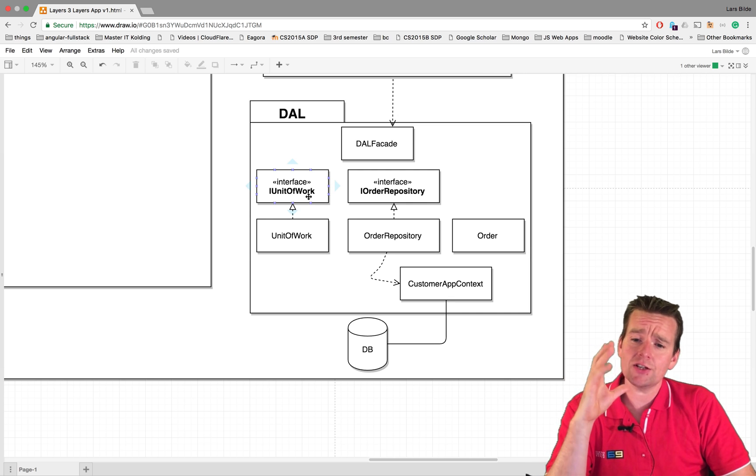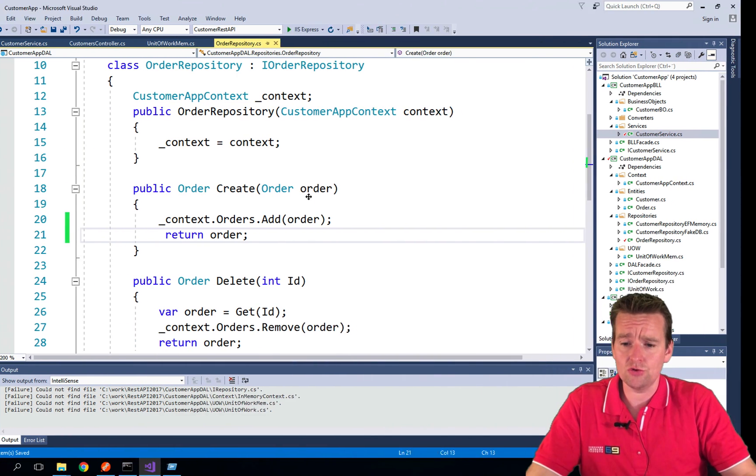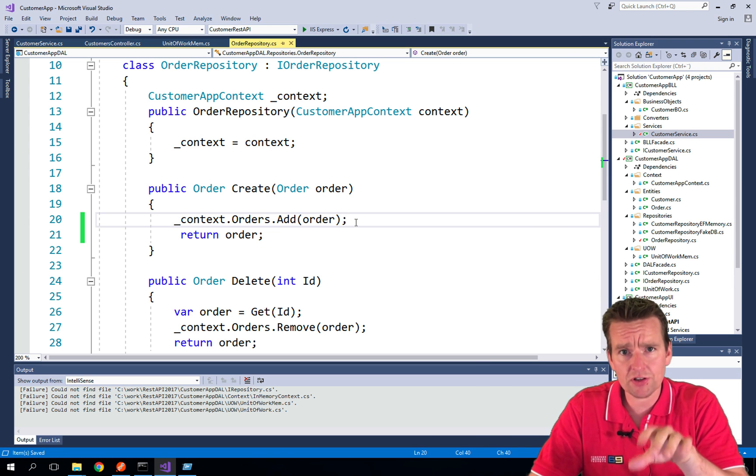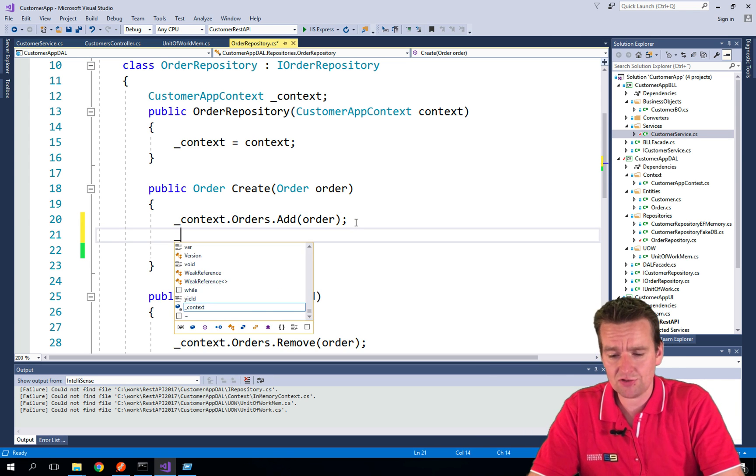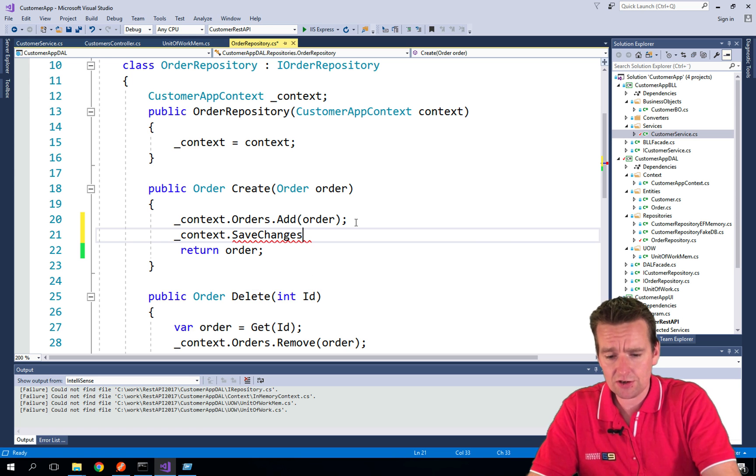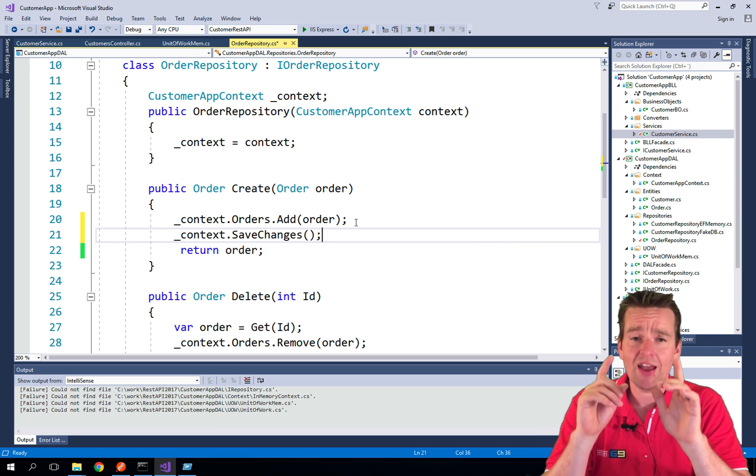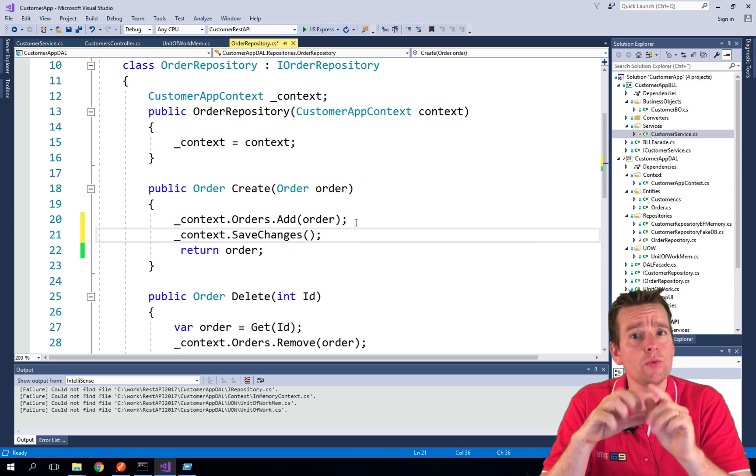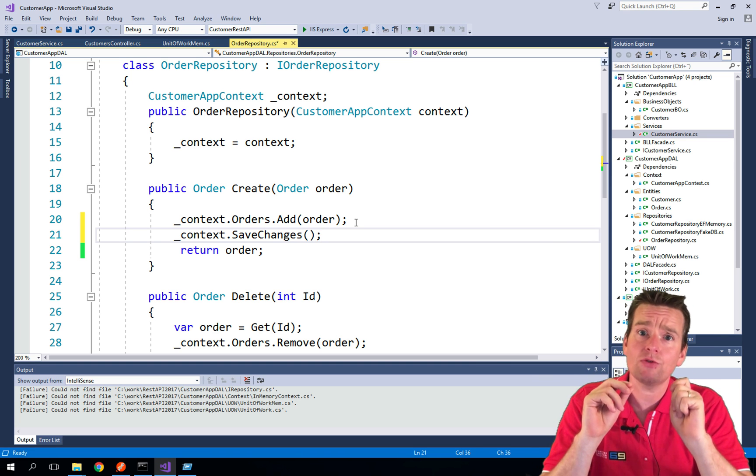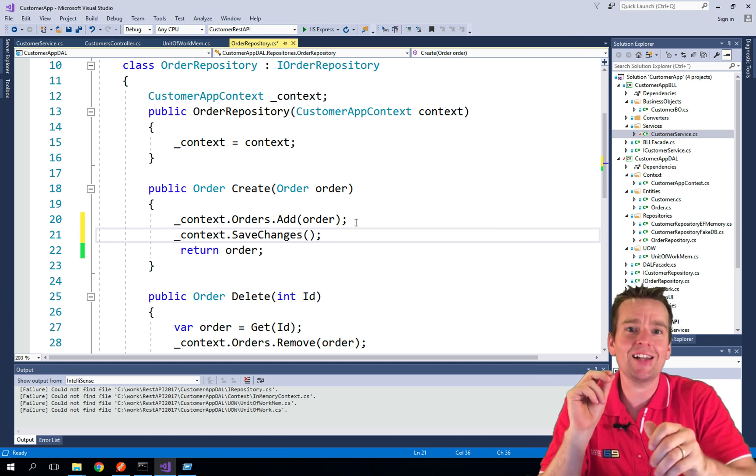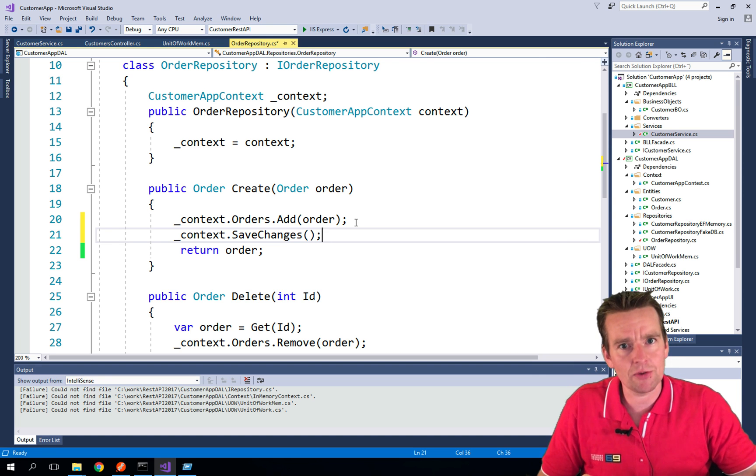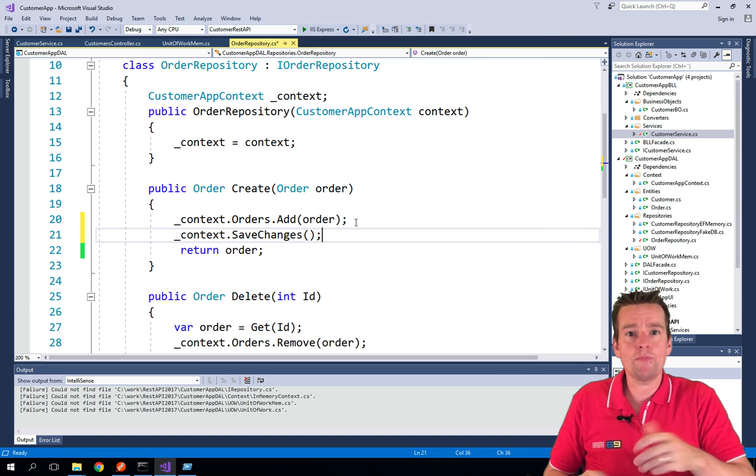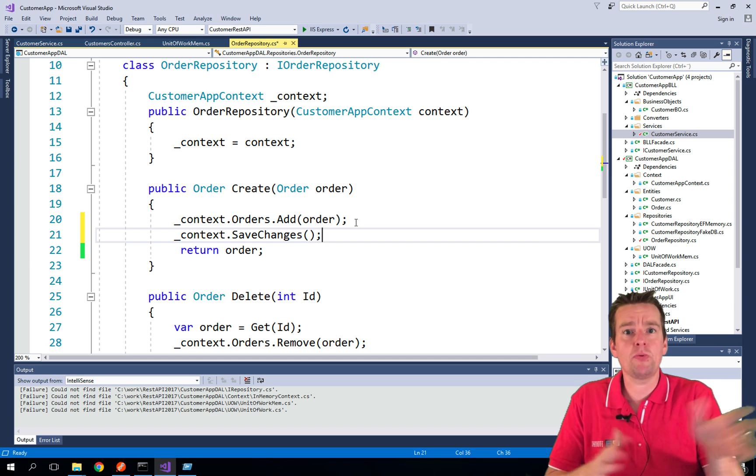Well, there's a very valid reason to do this. And that is if I put inside the order repository directly, I can put in the save changes. If I put that in here, that would mean every time I create an order, right away without anything else, without being able to do anything else, I'll save the changes directly to the database. So whenever I do a create order, it's saved in the database.